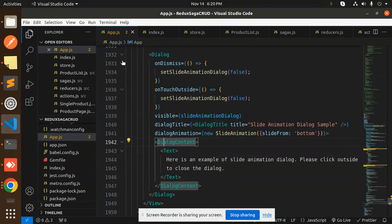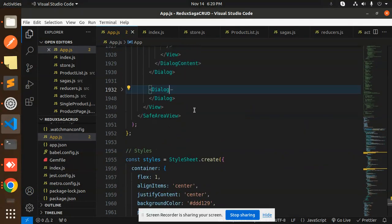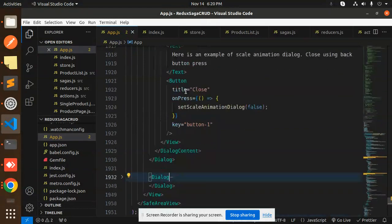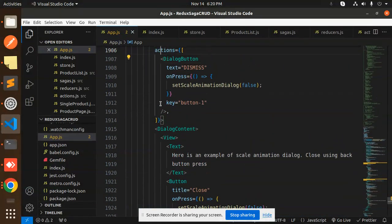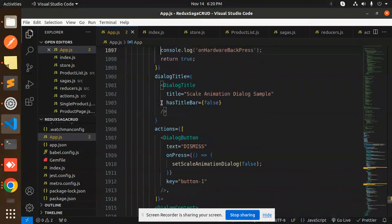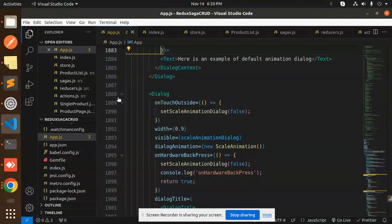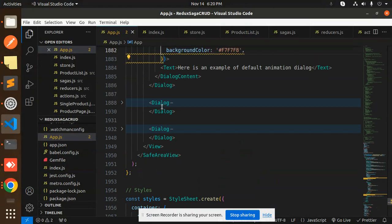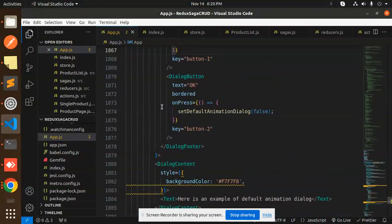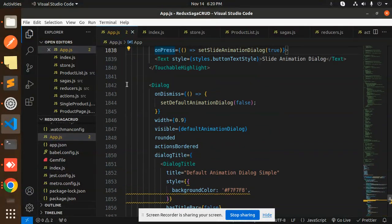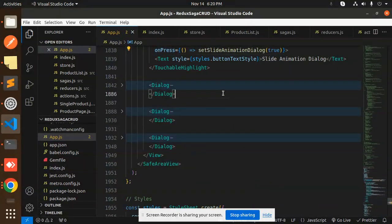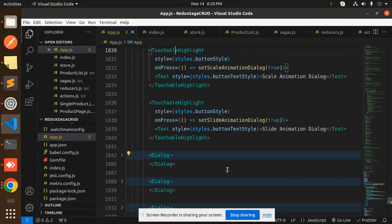Looking at the full structure: the first dialogue has dialogue content, a dismiss button, and a title. The second one is the scale dialogue, and the last one is the slide dialogue with footer action buttons. These are the three dialogues corresponding to the three buttons.